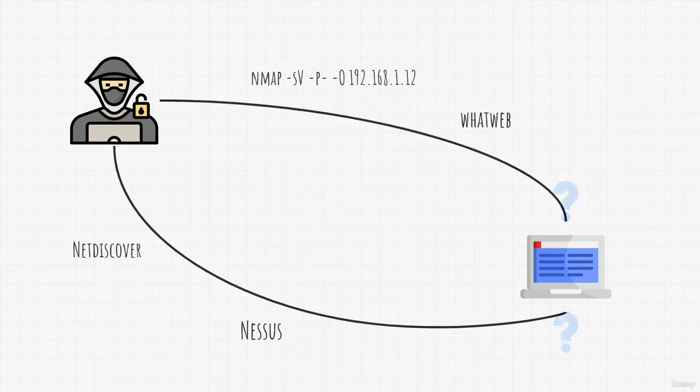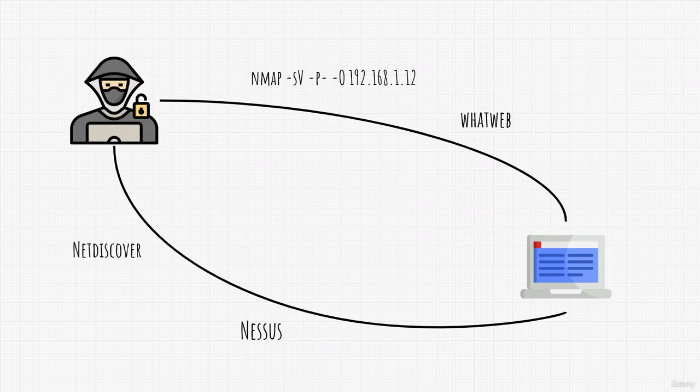But after, with the help of different tools such as Nmap, Nessus, WhatWeb and others, we managed to gather enough information about our target to be able to exploit it.